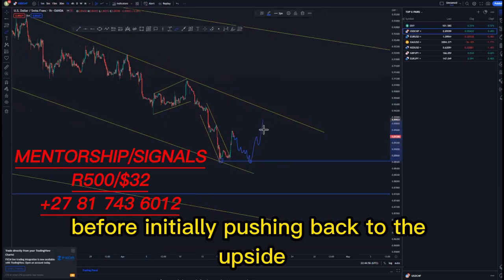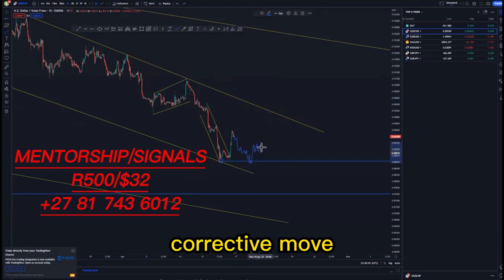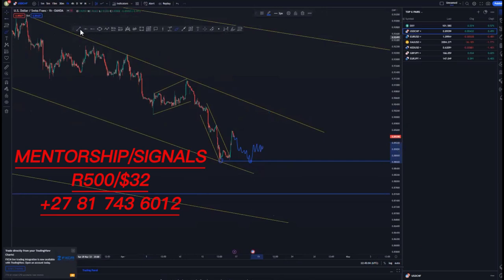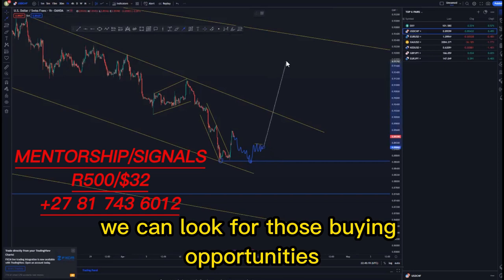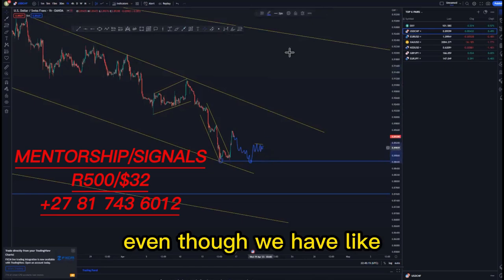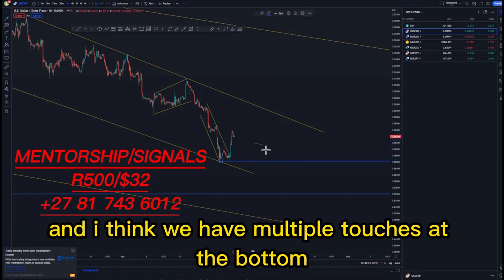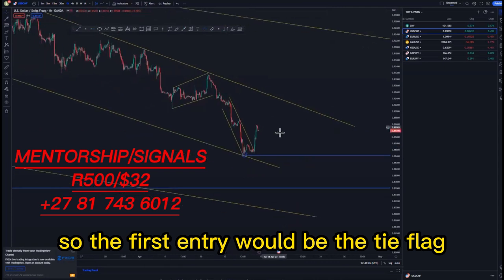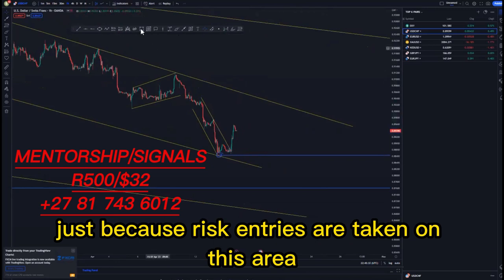Creating that push to the upside corrective move or a tight flag in this area — that is when we can look for those buying opportunities. Even though we have the pattern complete with multiple touches at the top and bottom, the first entry would be the tight flag because the risk entries are already gone at this stage — those risk entries were taken around this area.